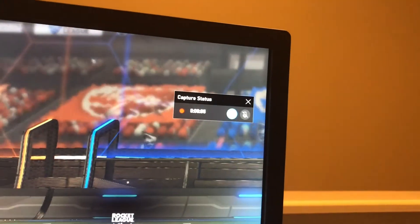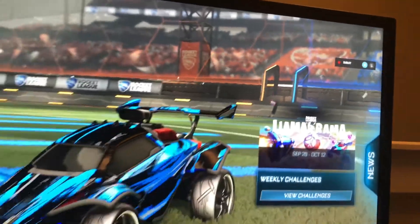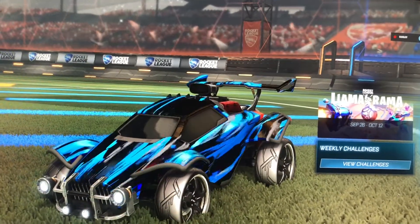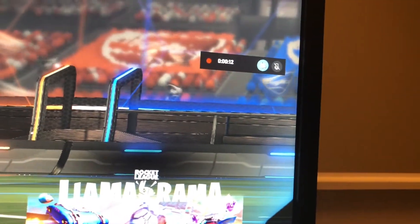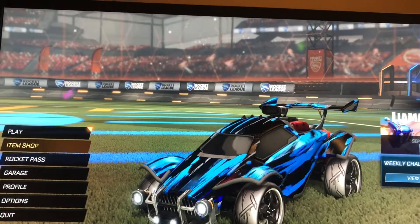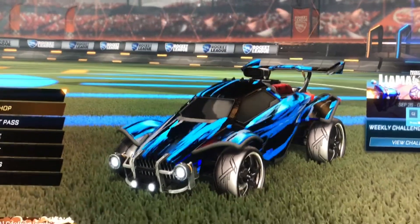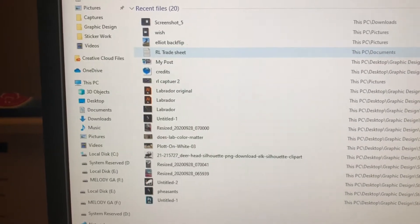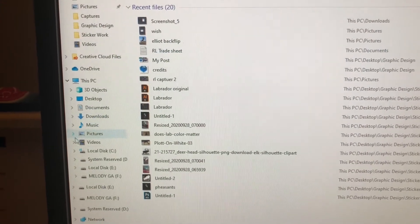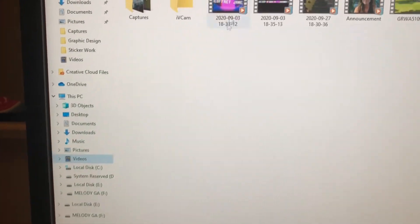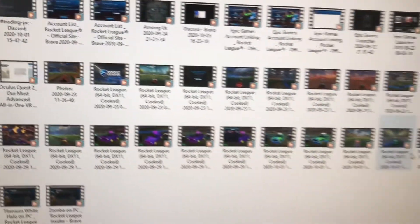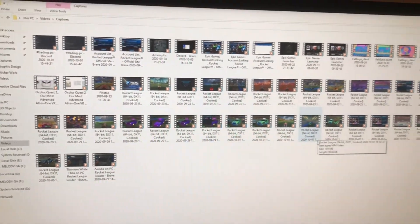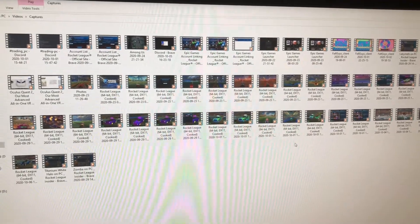It will start recording your screen and you can go ahead and record your Rocket League gameplay. After you're done, go to the little box and press the stop recording button. It will stop recording and automatically save to your files. If you want to access those videos, go over and press Videos — there should be a folder called Captures. And then boom, you'll be right there and you can do whatever you want with your gameplay.